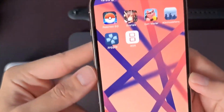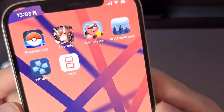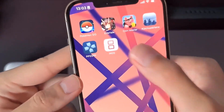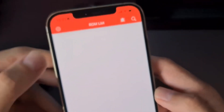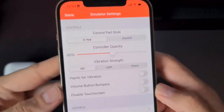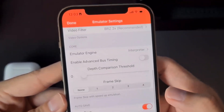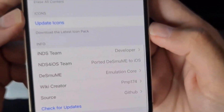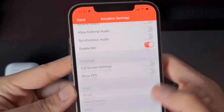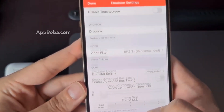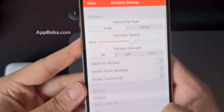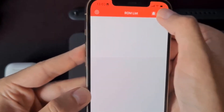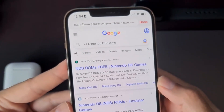How to get DS emulator on iOS and Android. Hey everybody, as you can see here I have the INDS emulator on my iPhone. This works perfectly well. Here I'm going to show you how to get this INDS emulator on iPhone and how to download games for it as well. With this emulator you can play Nintendo DS games for free on the phone that you have in your pocket all the time.